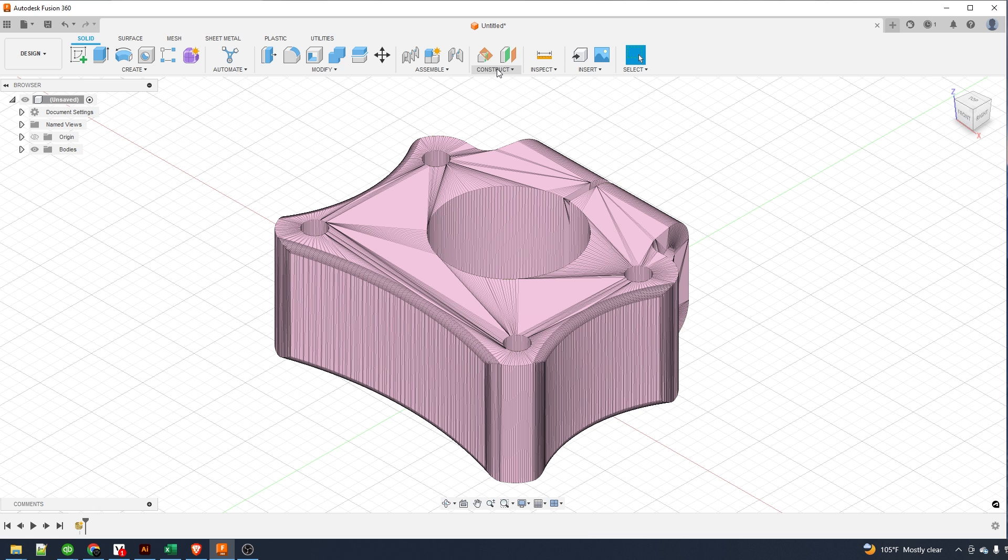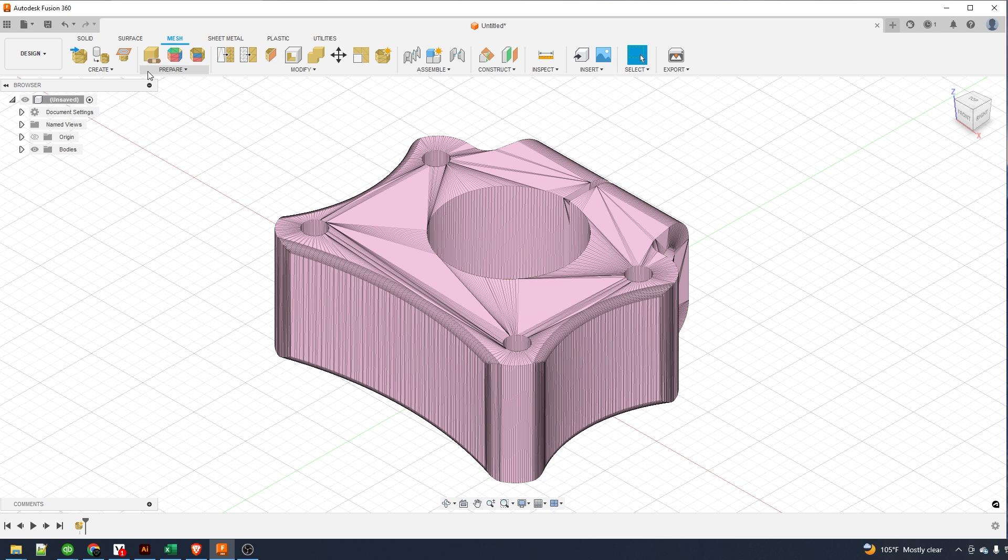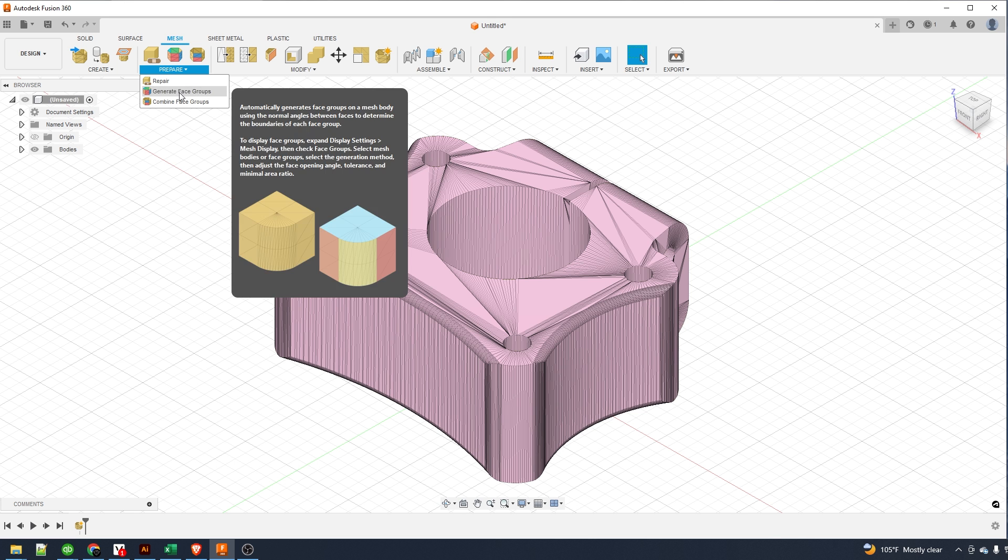Now we need to switch over to the mesh tab and then in here we need to go to prepare and generate face groups.